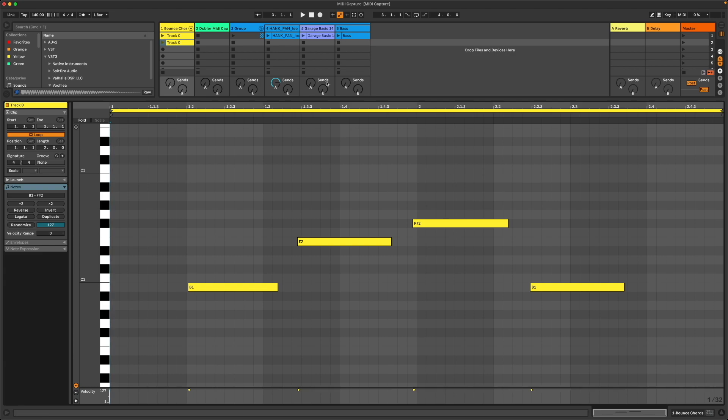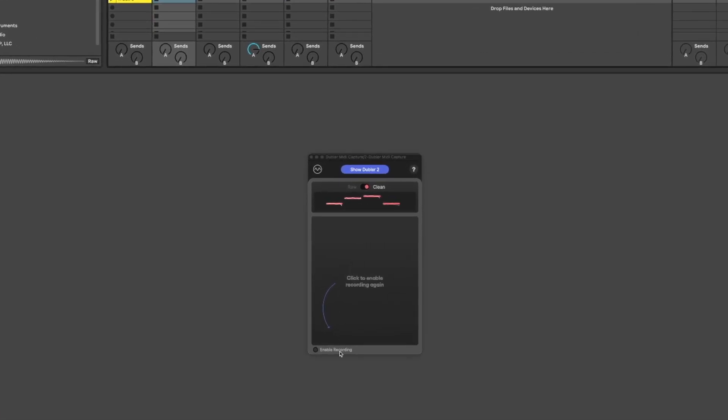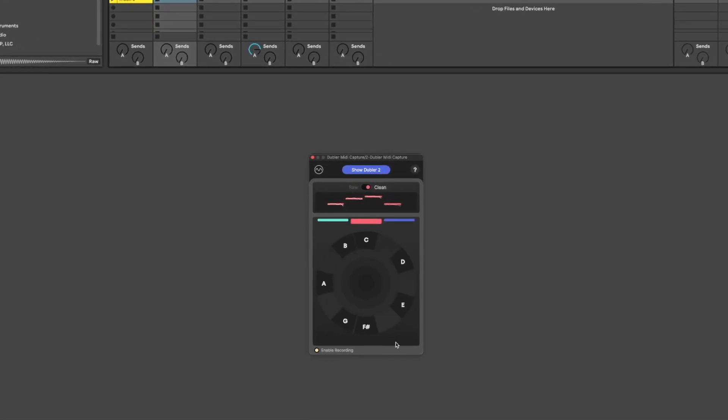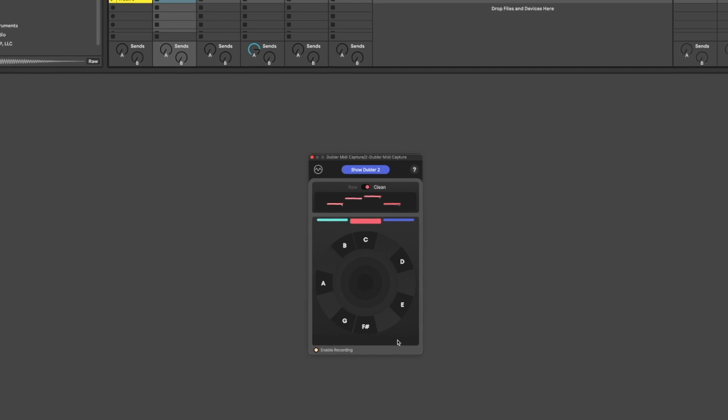If we want to record again we always need to go back to the plugin and make sure we click enable recording and once that's done we can then hit spacebar to overwrite our previous clip.